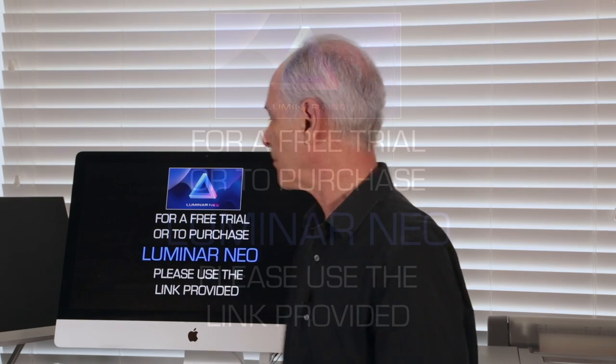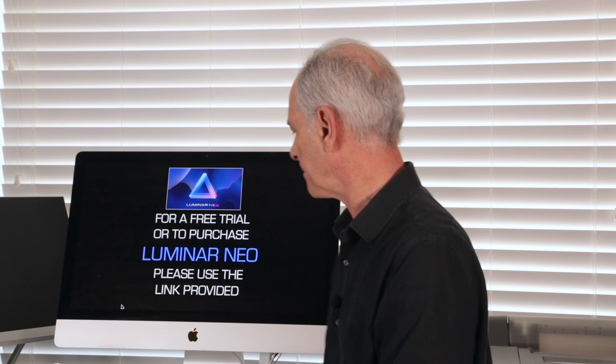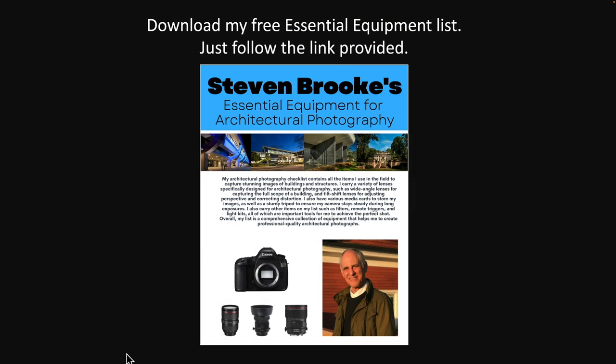If you would like to see how this works with your gear you can have a free trial or purchase Luminar Neo using the link that we're providing. I should tell you that I have an affiliate marketing agreement with Luminar to help support the site. This is the only one that I have because I believe in this product and it has saved me hundreds of hours of processing time.